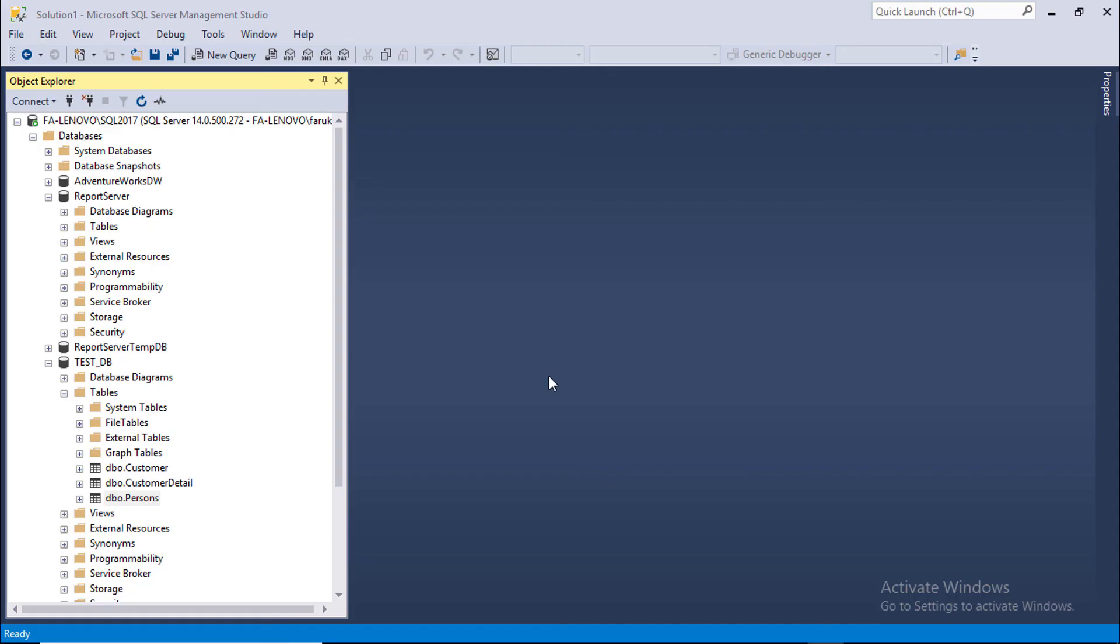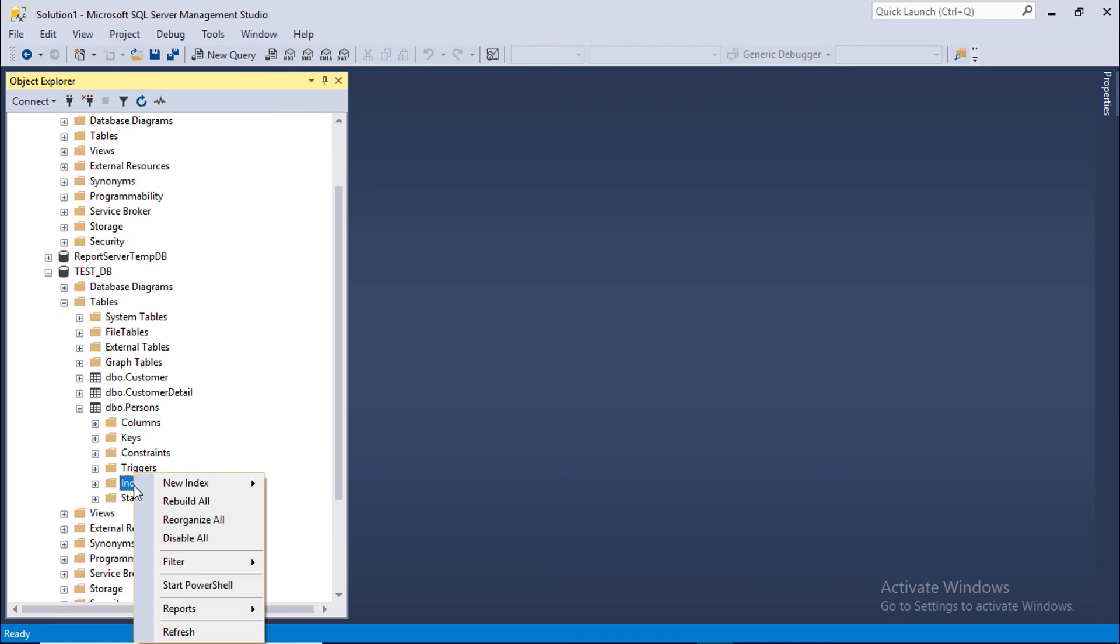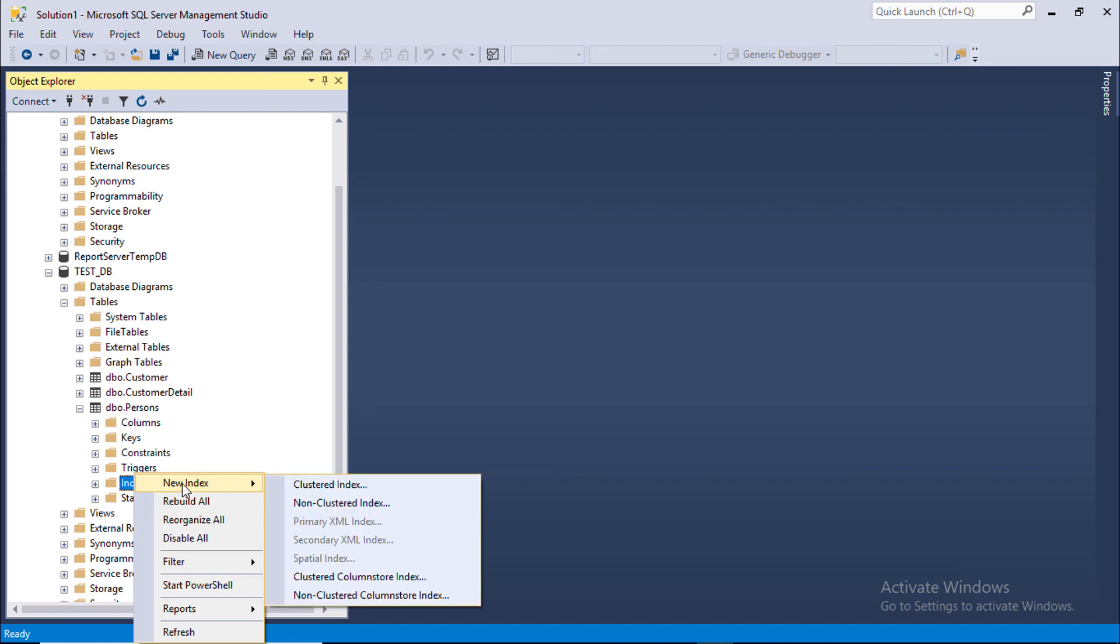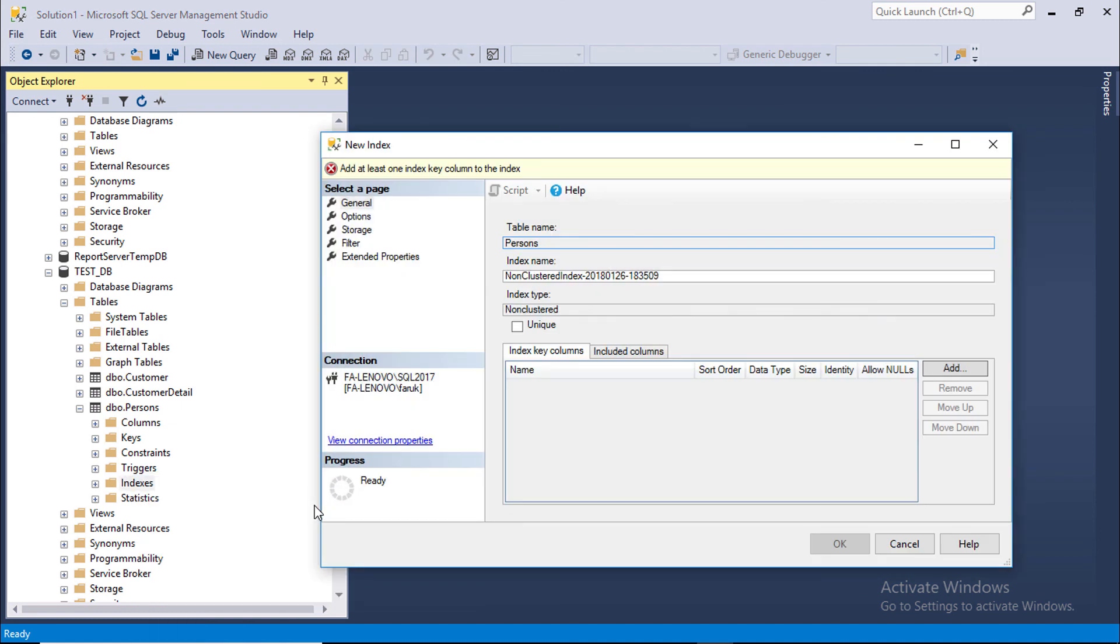In SQL Server Management Studio, expand any table, right click on index folder, new index, non-clustered index. Click add.